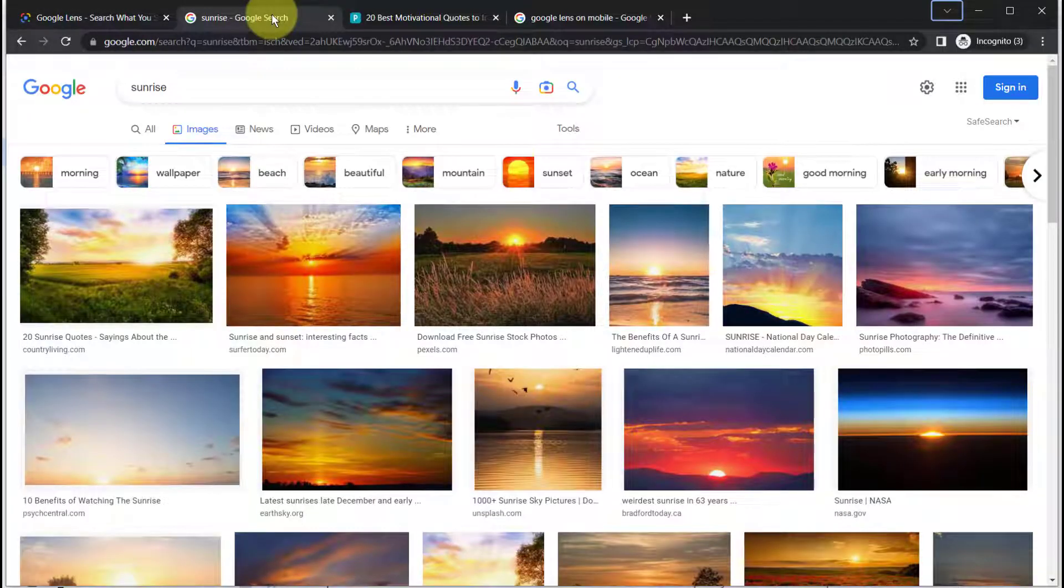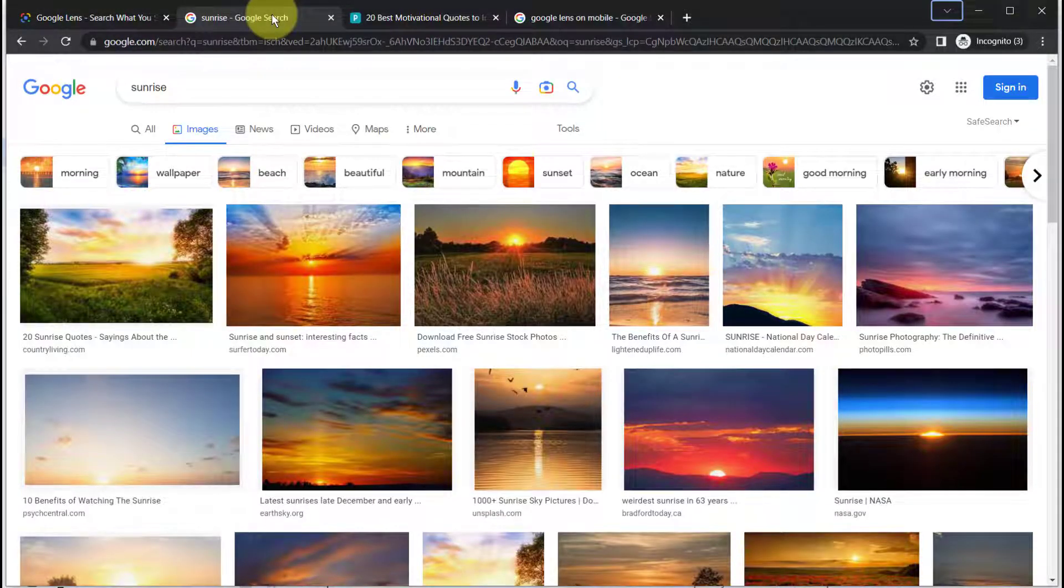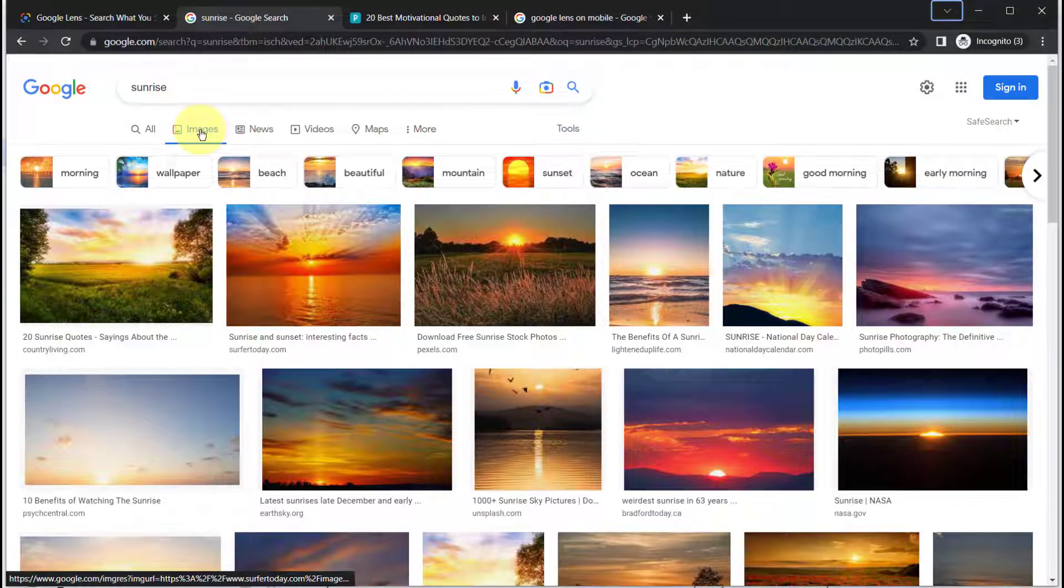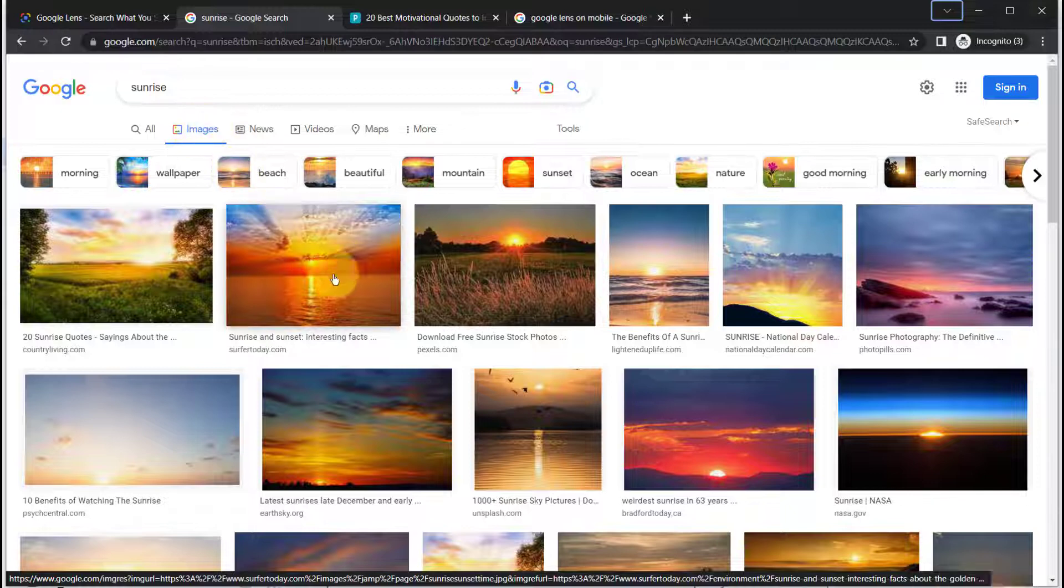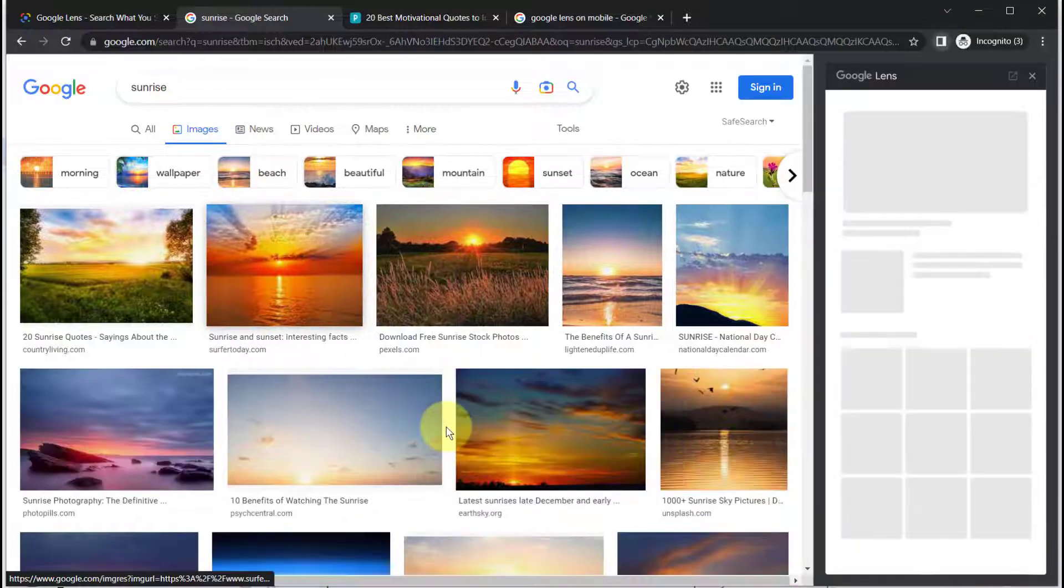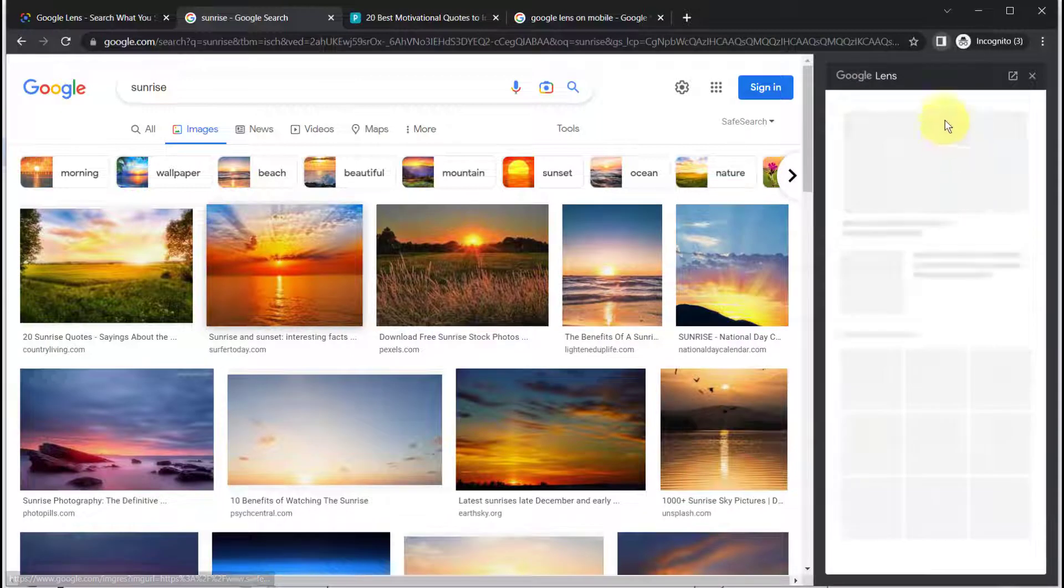Here I have Google Chrome open as my browser and I've searched for the word sunrise and selected images. To use Google Lens, right click on an image and select search with Google Lens.